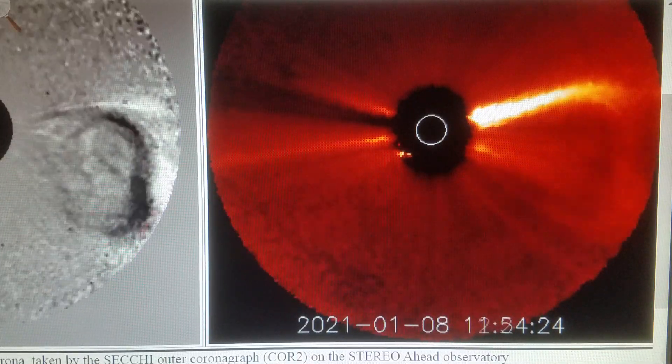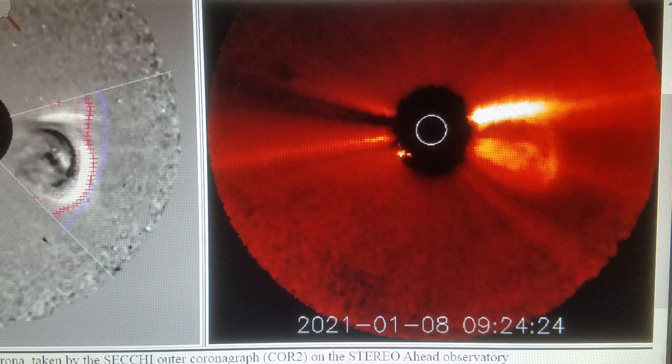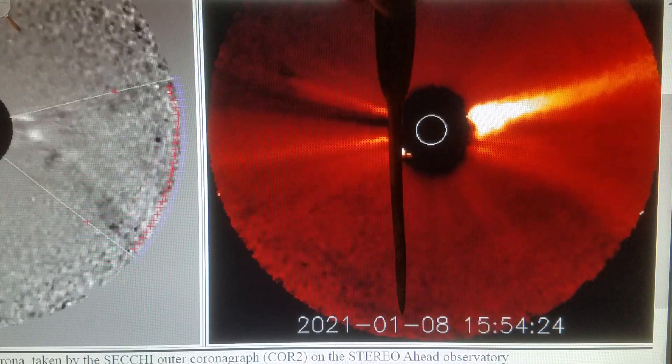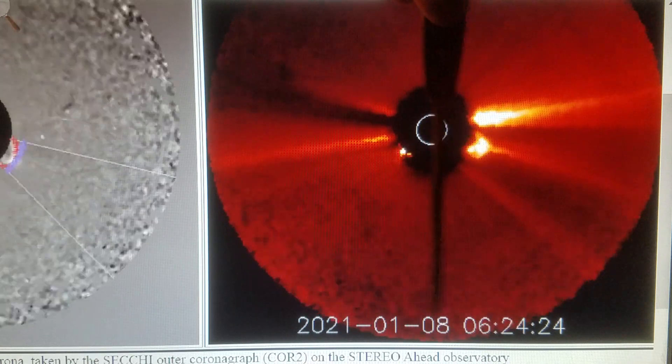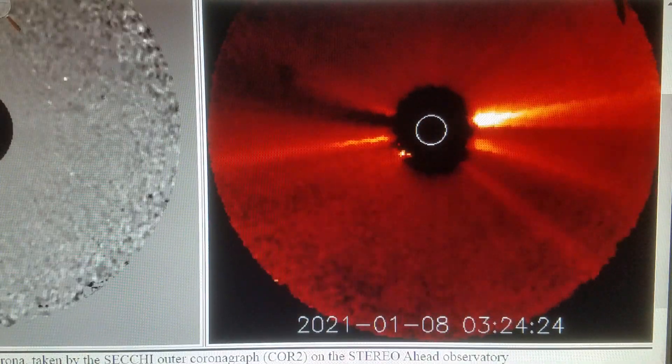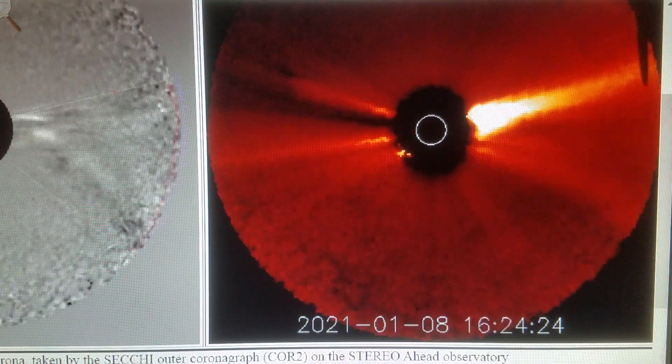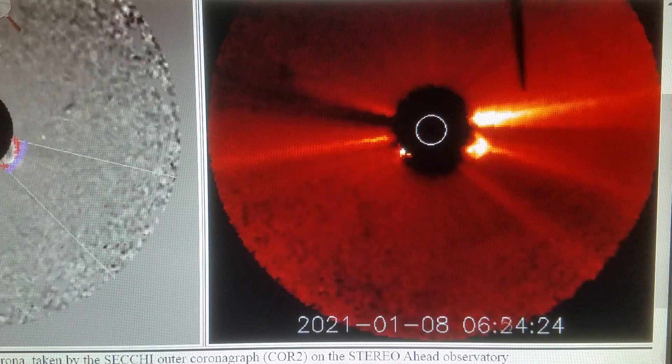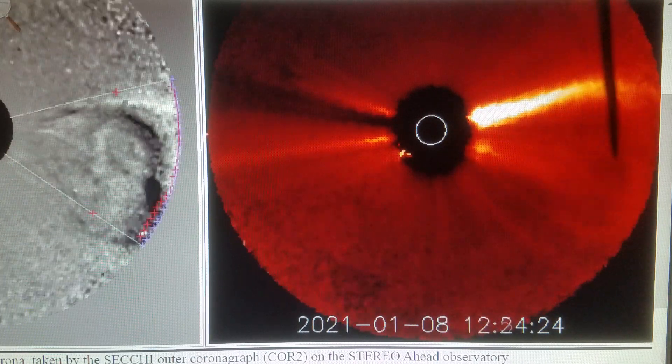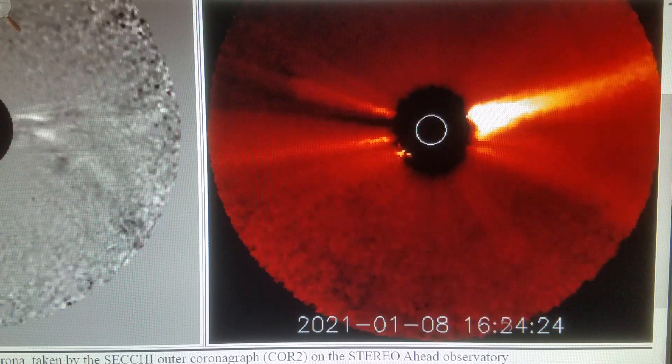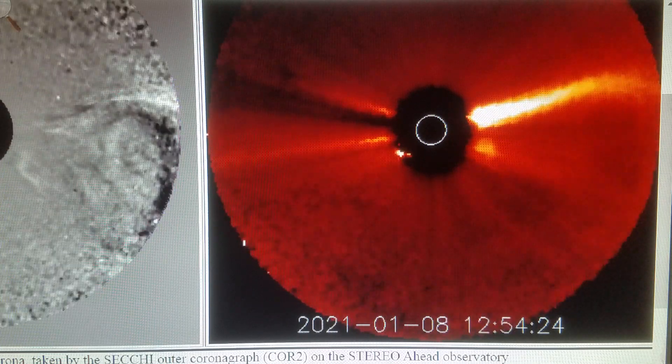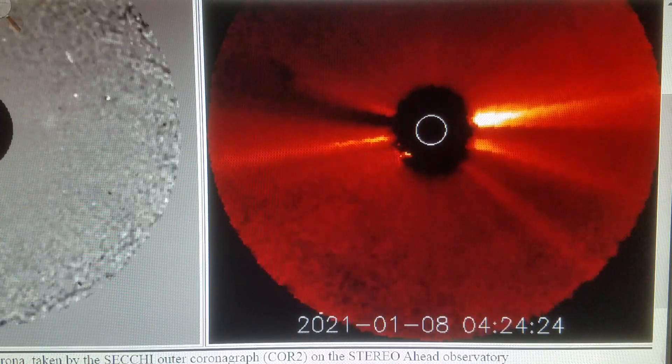Here we are over at Stereo A, the same event January 8th, 2021. Here's a different angle and you can make out the nice round object with the two little secondary objects. We'll slow it down and go frame by frame.